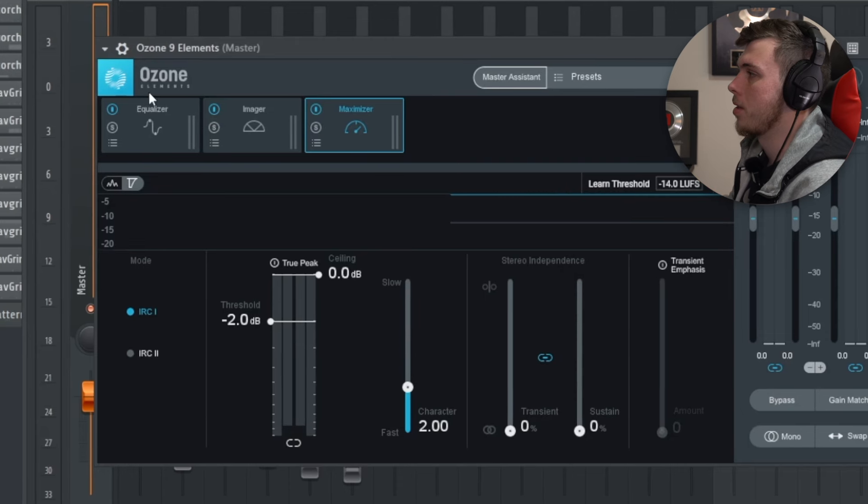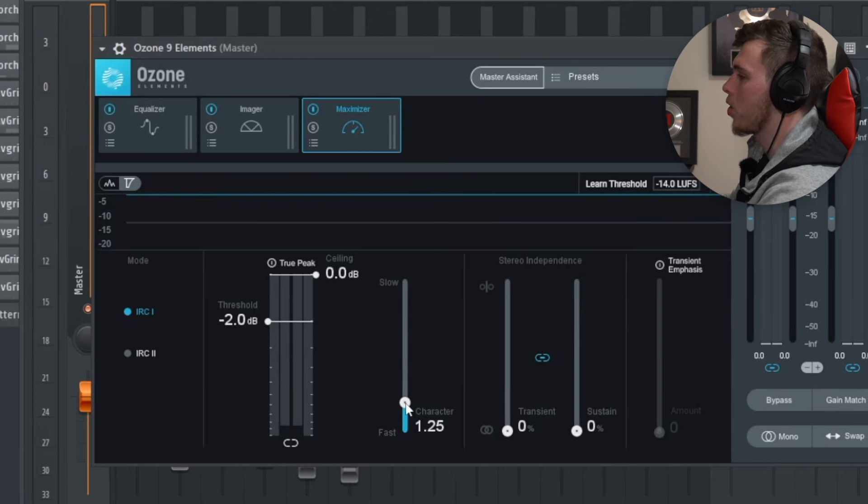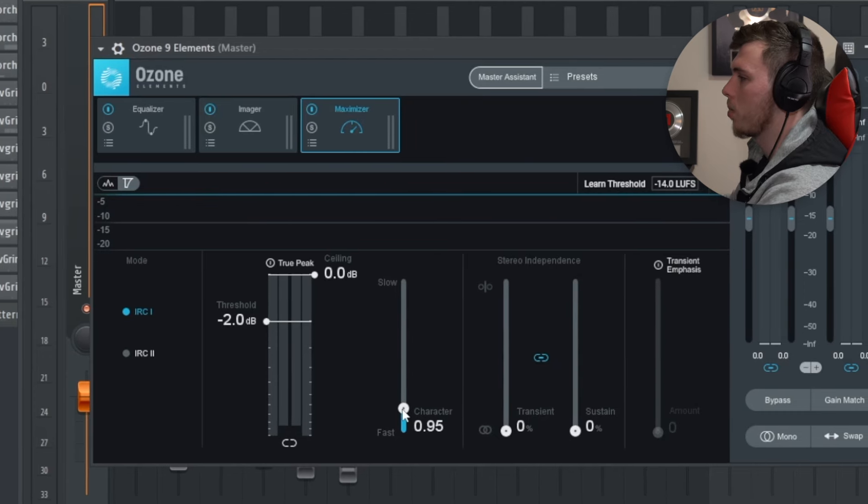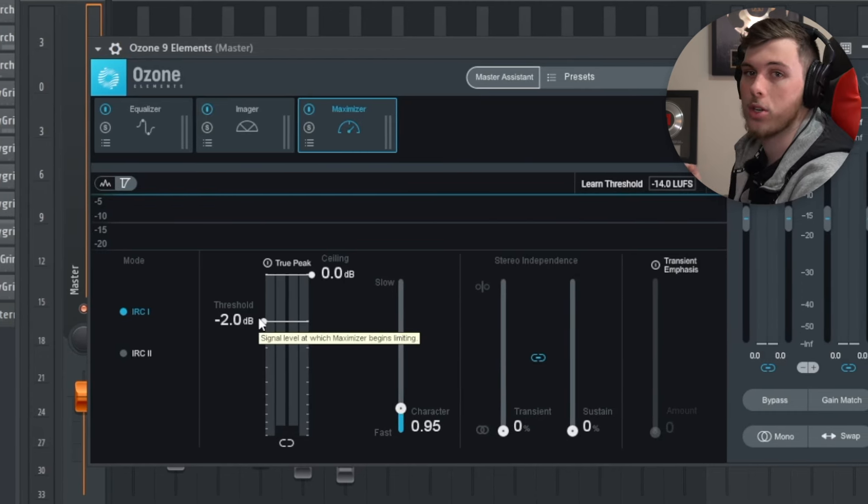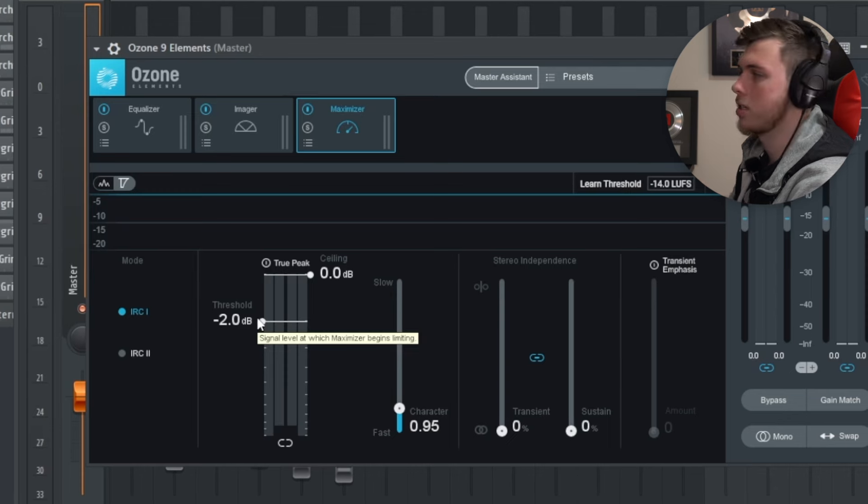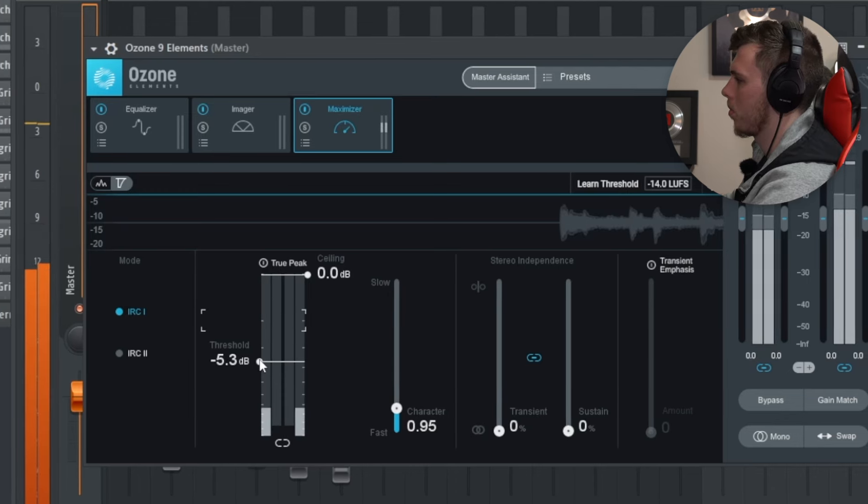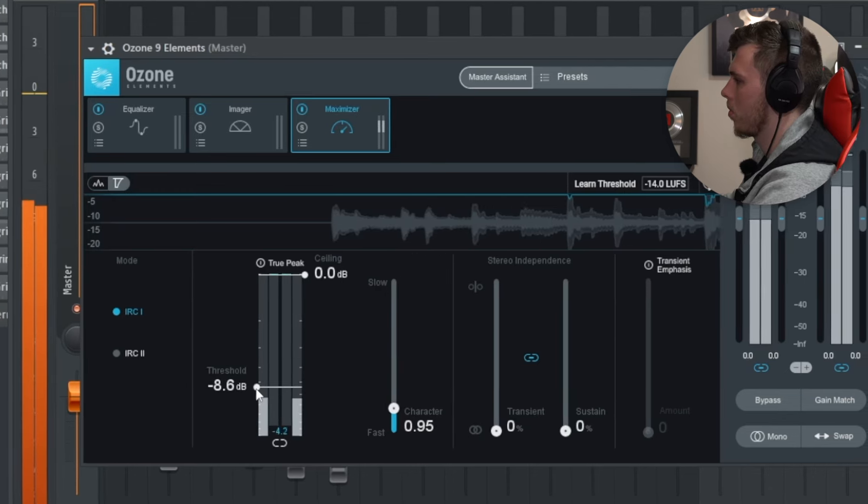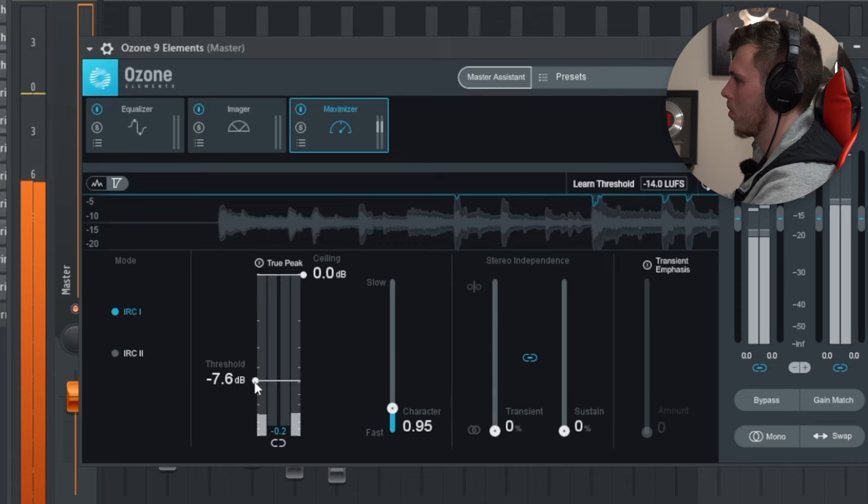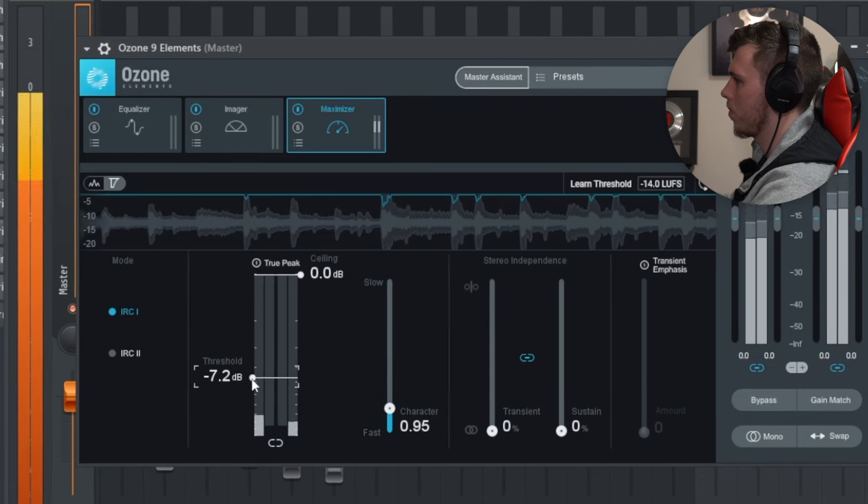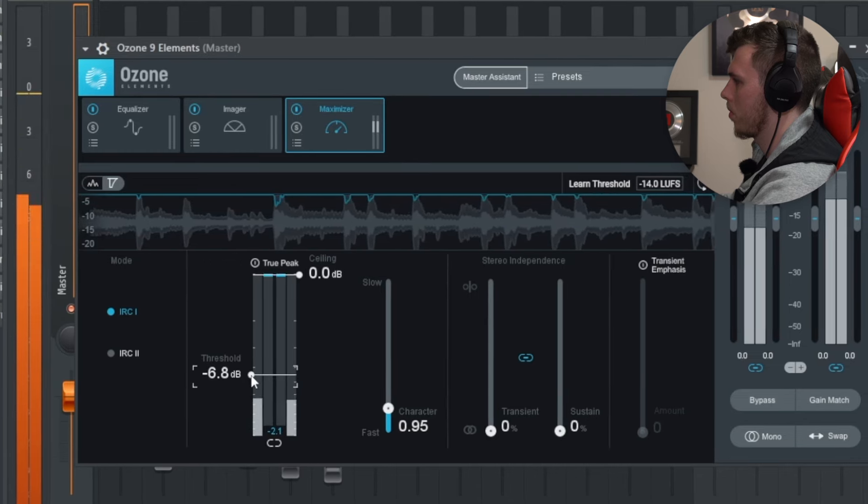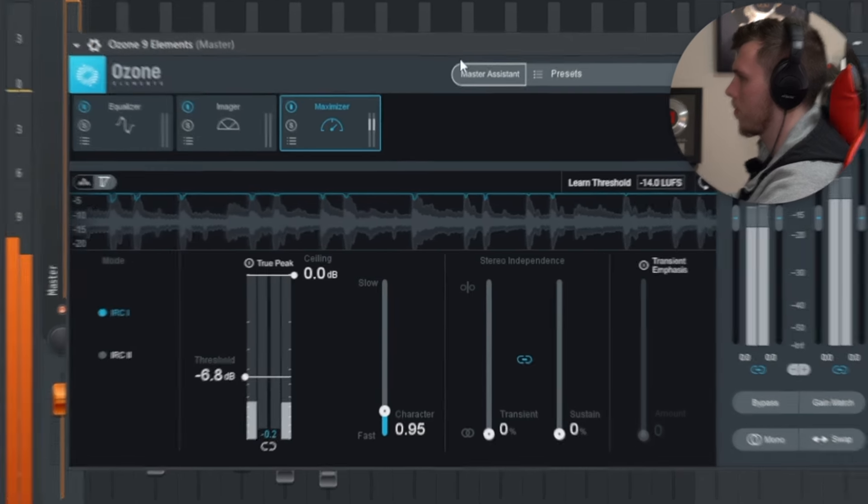One of my favorite methods is using Ozone 9. I go and decrease the character to about one and then I go and decrease the threshold until it starts to clip. And this is a great way to find out if your beat is too complicated or if there are too many layers.